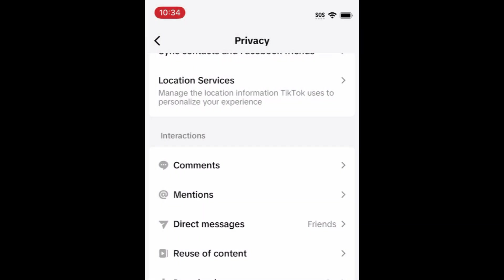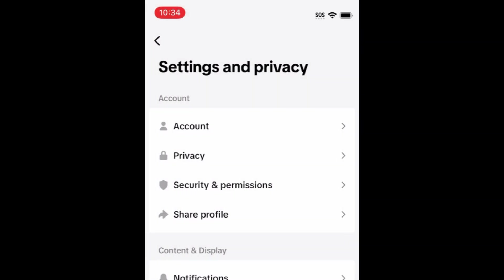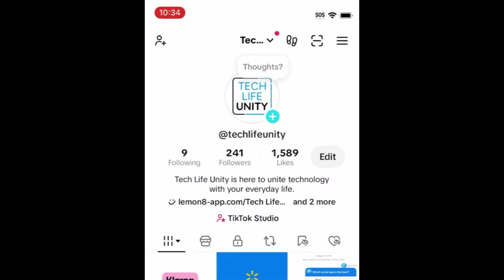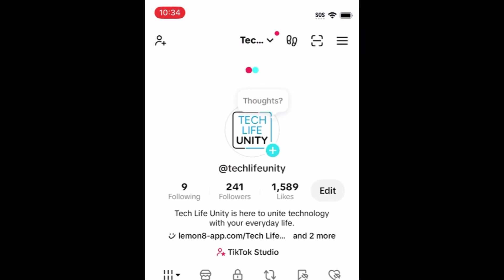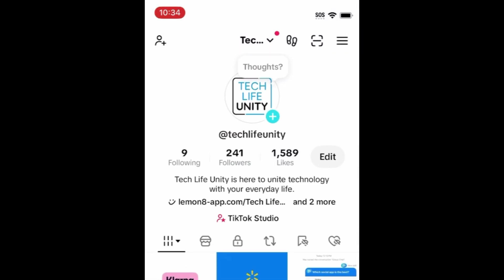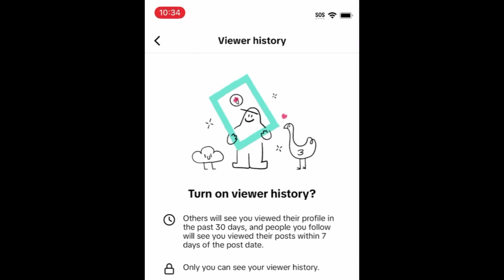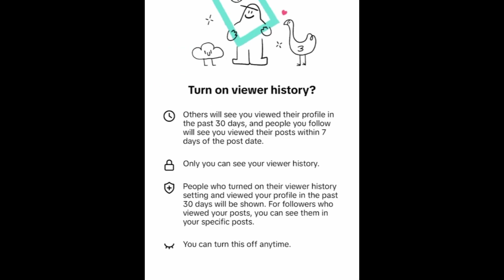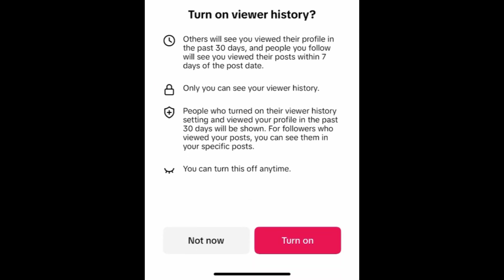Once you've turned this off, you'll no longer be able to see who looks at your TikTok profile and watches your posts and stories. When you have this turned off, other users will not be able to see when you view their profile or posts, as this is a setting that only works mutually.